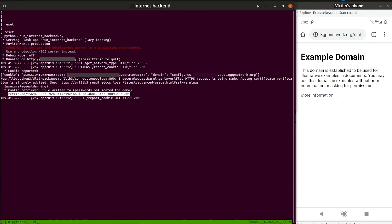After the malicious JavaScript is loaded into the context of the RCS config service subdomain, the access point disconnects the victim from Wi-Fi and forces them to fall back to the LTE network.